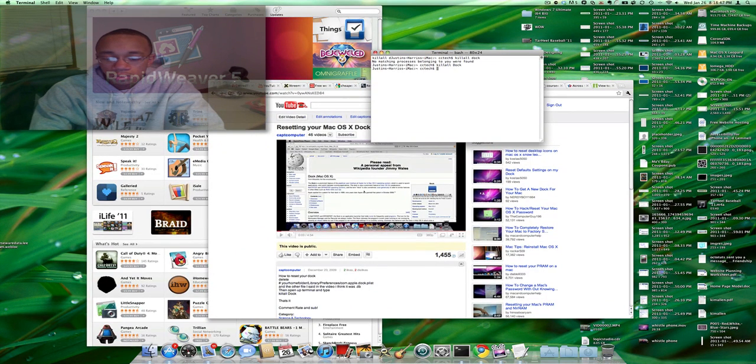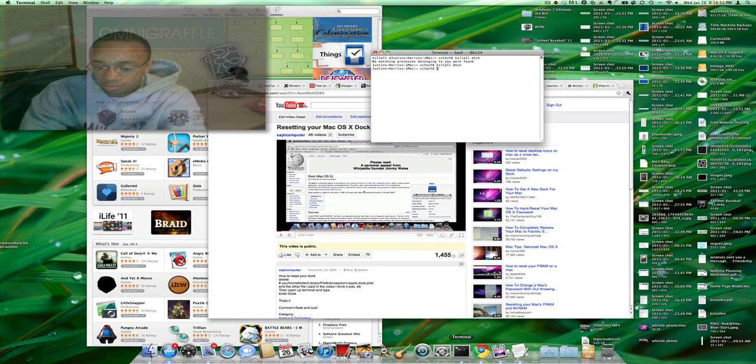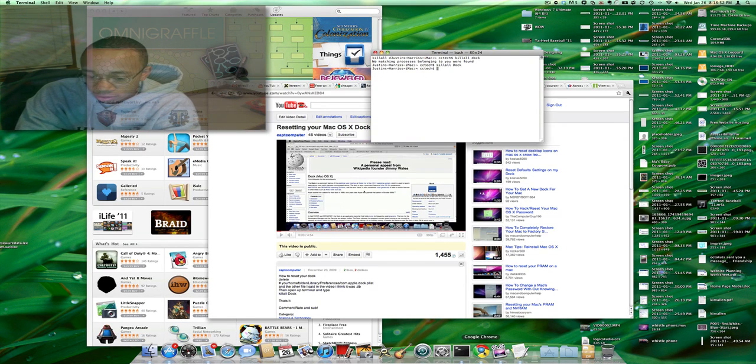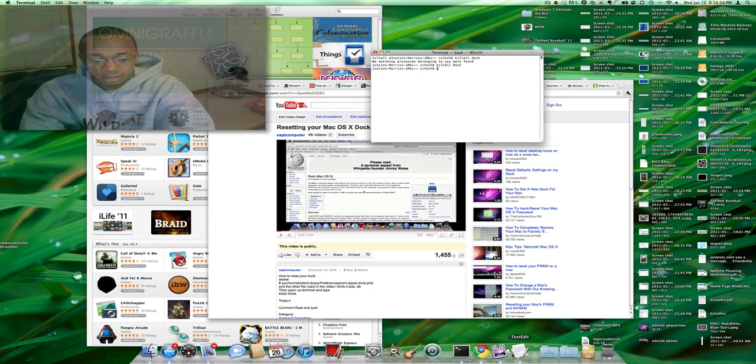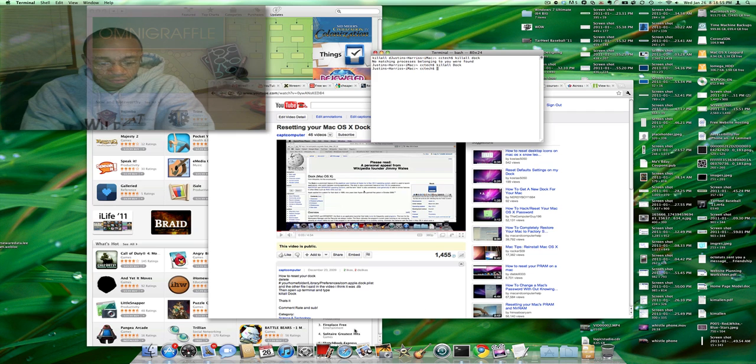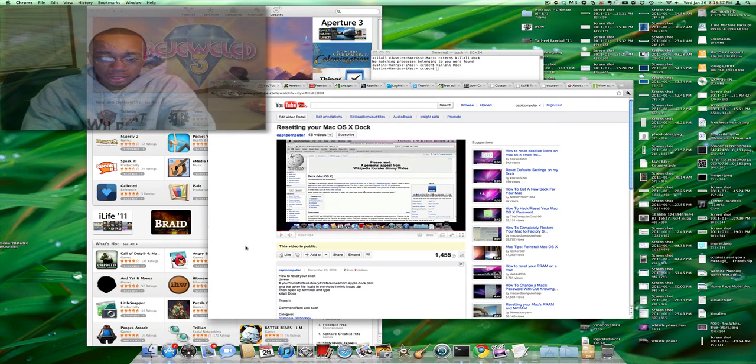And voila, I have a brand new Macintosh dock with Terminal, Chrome, ScreenFloat, and TextEdit as those are the four apps that are being opened.